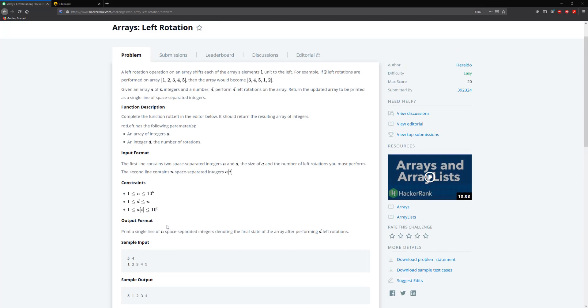Hello guys, and welcome to another HackerRank video. Today we're going to be solving arrays left rotation. So we're going to be left rotating this array by D units. Remember that each element is rotated one unit to the left.